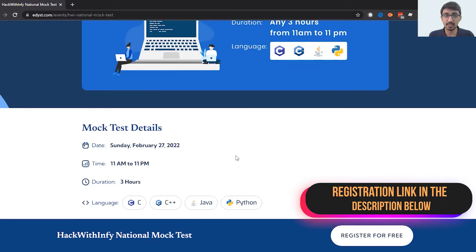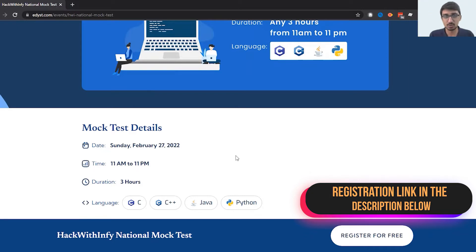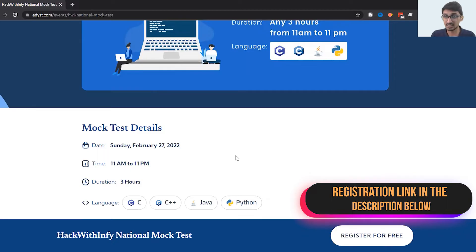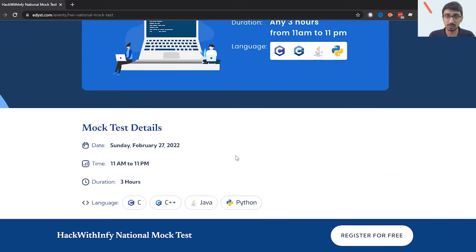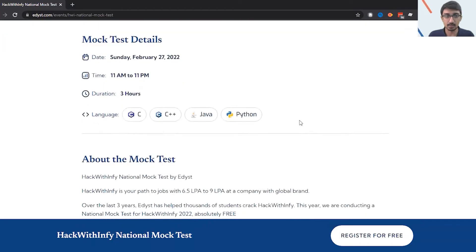What you'll get is you can do any of the questions in any language you want. For example, the first question you could do in C, the next one in Java, the third one in C++. That's up to you, you can choose your language depending on the question.